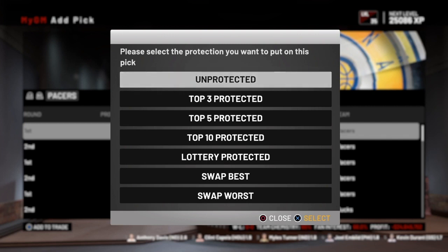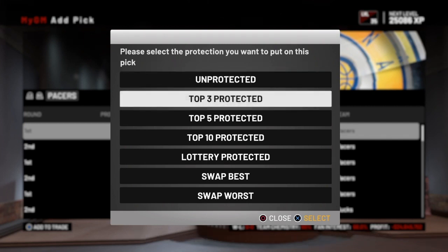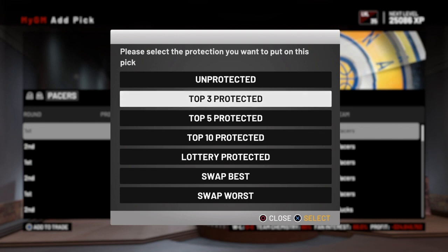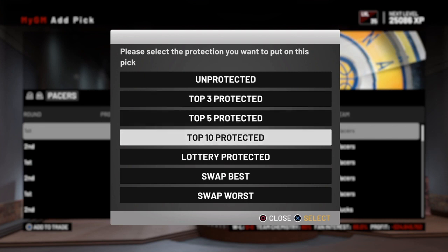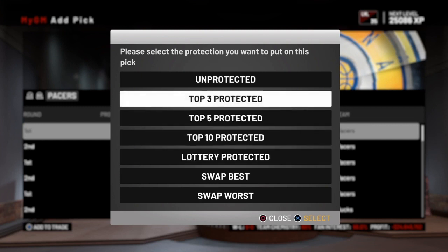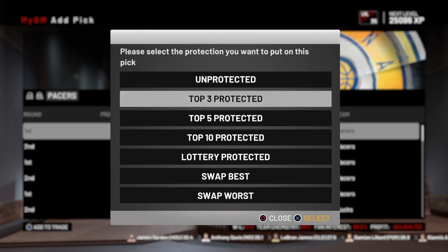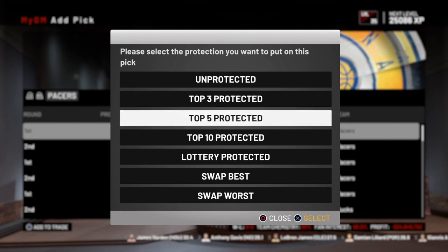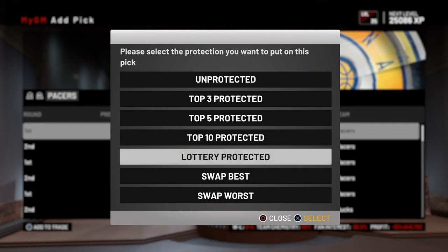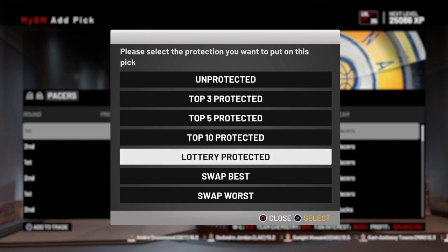The next four options are protections you can put on a pick that you trade away: top three protected, top five protected, top ten protected, and lottery protected. What these mean is if I trade this pick away and I end up in the top three, top five, top ten, or the lottery — whichever protection I put on it — I would get that pick back if I met the conditions of the protection.